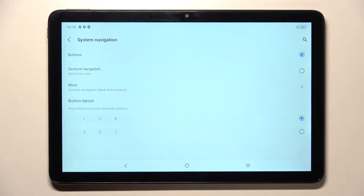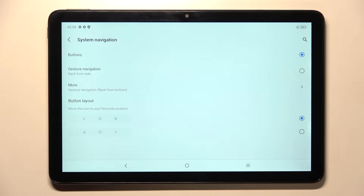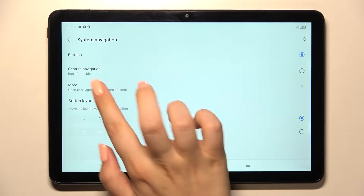Now let's tap on System Navigation. As you can see, we've got three different navigation options to choose from. Currently we've got the buttons, and if you'd like to stick with this option you can customize it — you can change the position of the back button and the recents, and swap them. If you want to use gestures, you've got two different options.